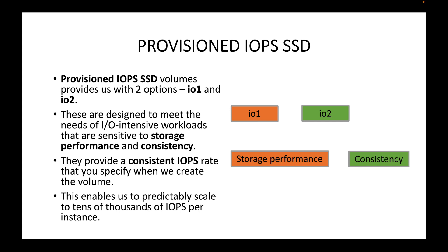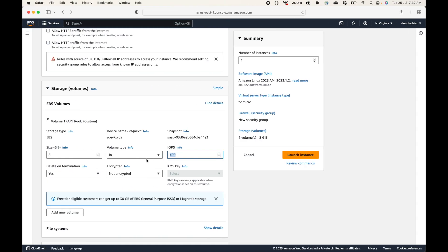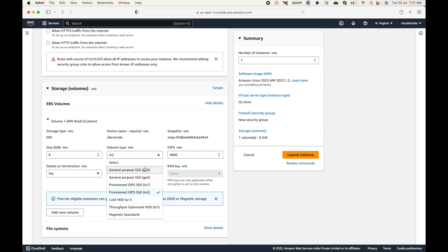Provisioned IOPS enables you to predictably scale to tens of thousands of IOPS per instance. You can specify exactly how much IOPS you want and your EBS volumes will provide that consistency for your EC2 instances. With IO1 you can start with 400 IOPS and with IO2 you can start with 4000 IOPS. Depending on the option selected, your cost will vary accordingly.